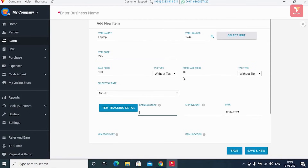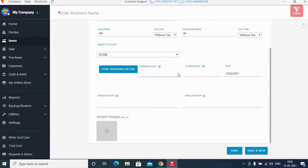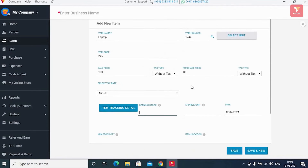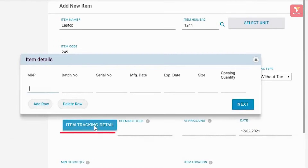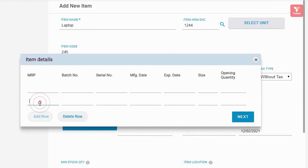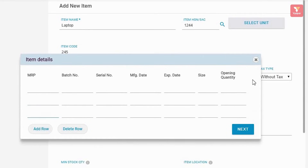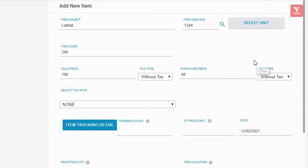Here we would like to tell you two things: after you make all the entries, if you organize your stock batch-wise, serial number-wise, etc., then you click on 'Item Tracking Details' to enter your details. If one item has multiple batch numbers and MRPs, then you can select 'Add More' to enter more details. For now, we will save the item with simple details.